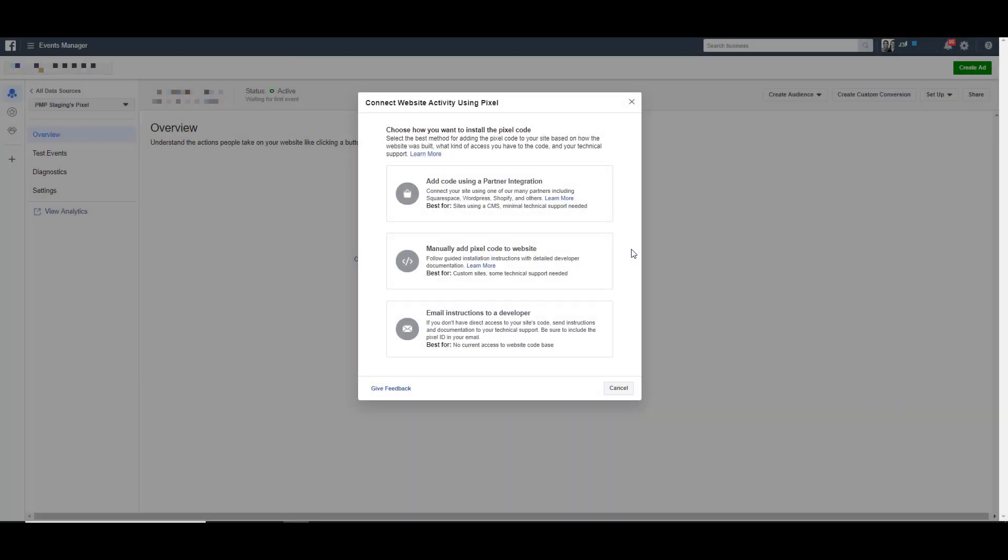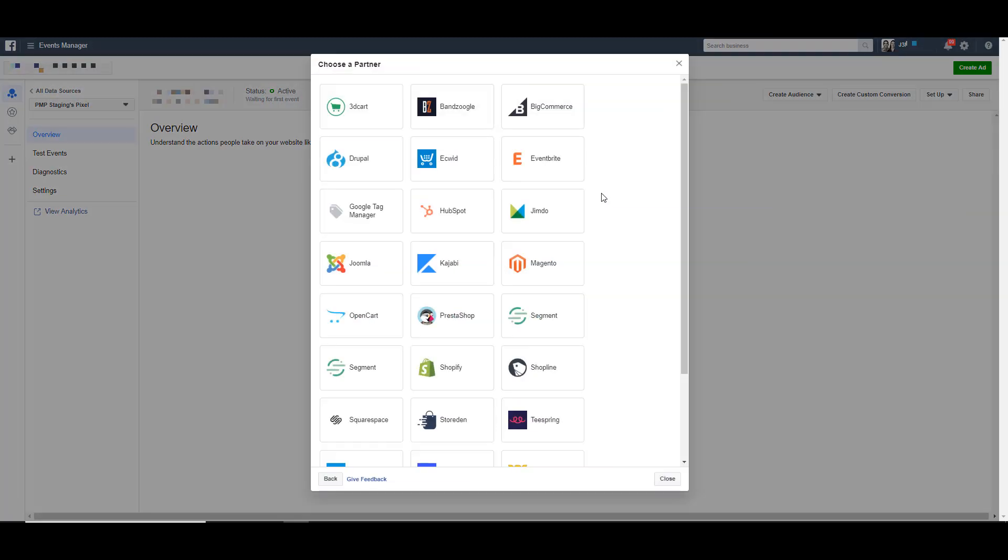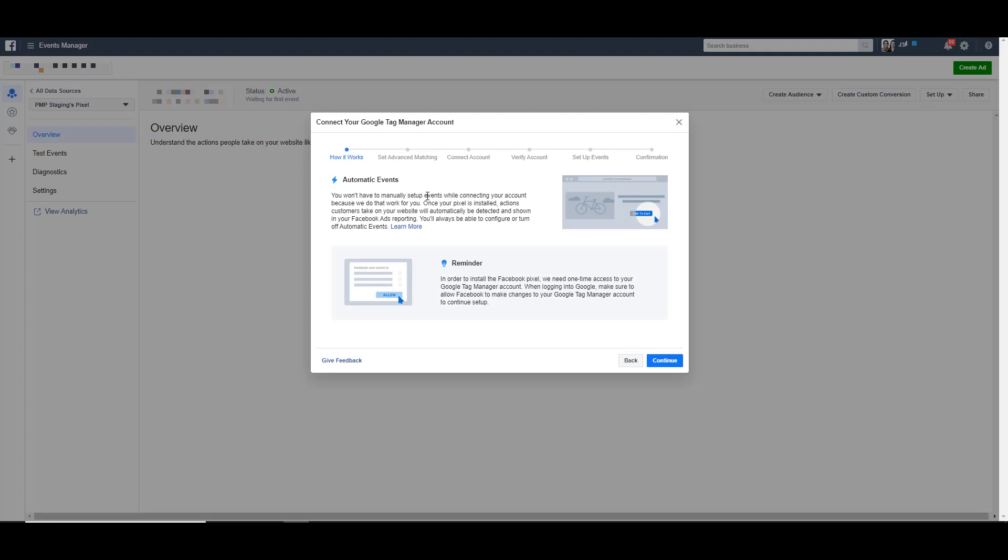Now I just want to show you what the process looks like of adding your base pixel to Google Tag Manager through the Facebook side because it's a little bit different, but I want you to know what to expect. So if we click the add code using a partner integration, we then choose Google Tag Manager. It will then ask about automatic events. Just click Continue.